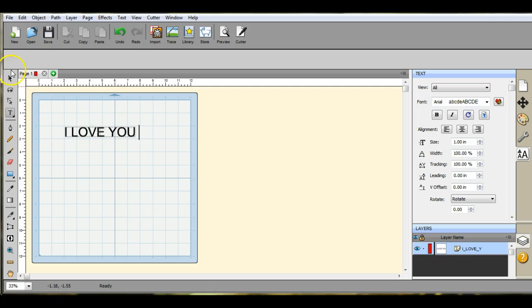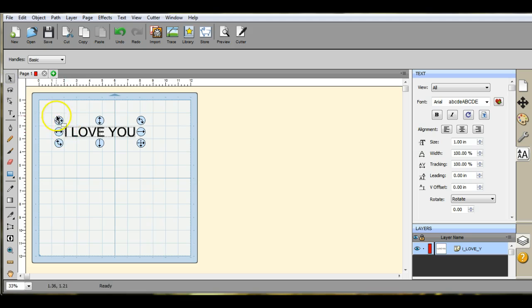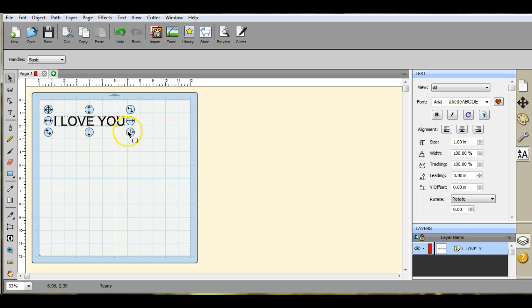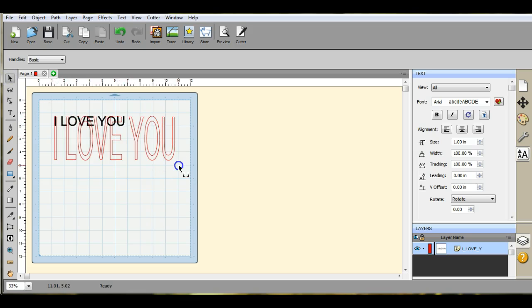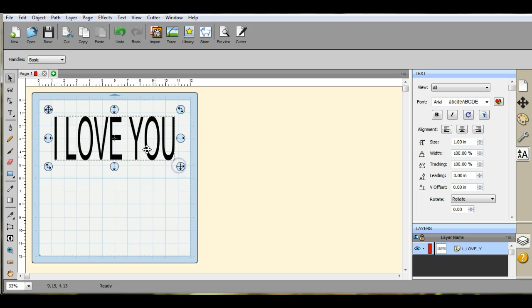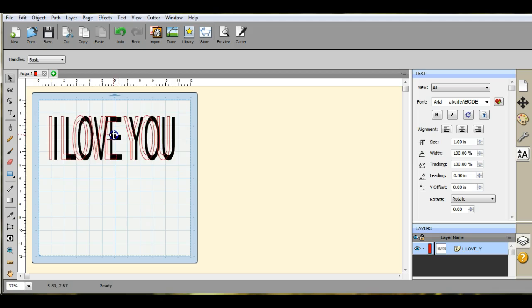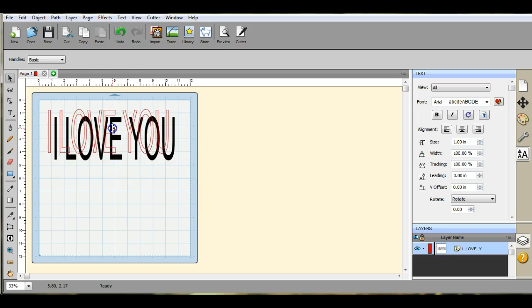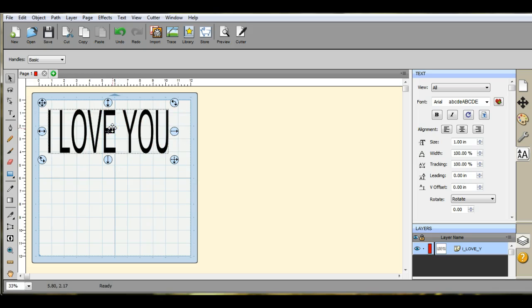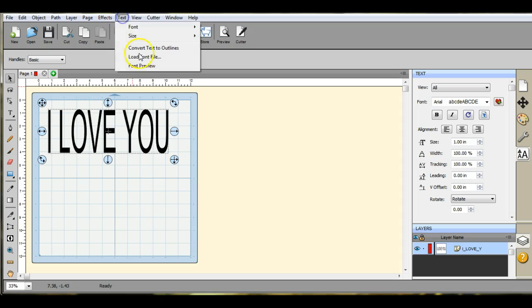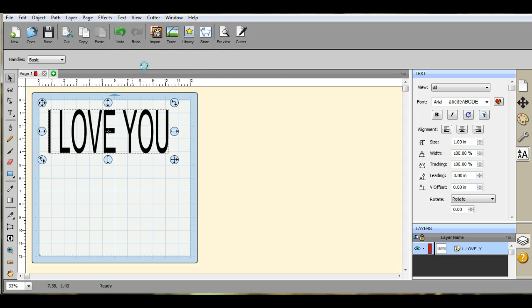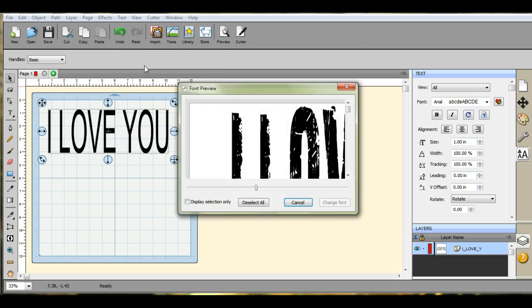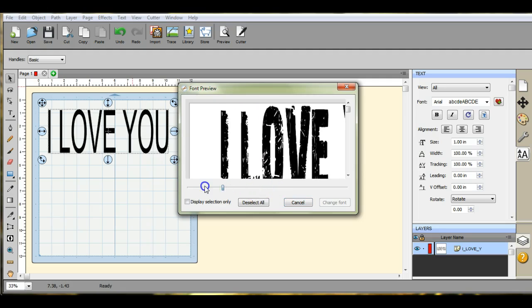You see some of those fancy apps out there that let you search through your fonts for words, or for the font that you want and the word that you have typed up. Well, right here inside Scal, you have a little program that lets you do it for you.